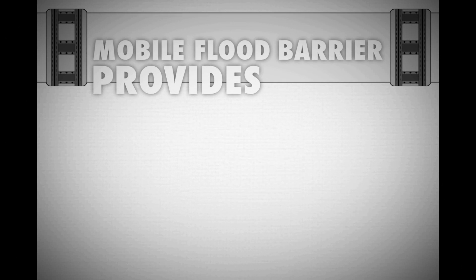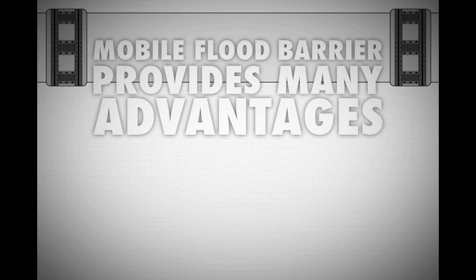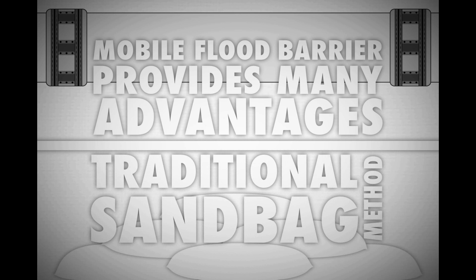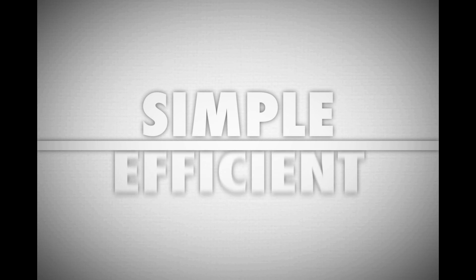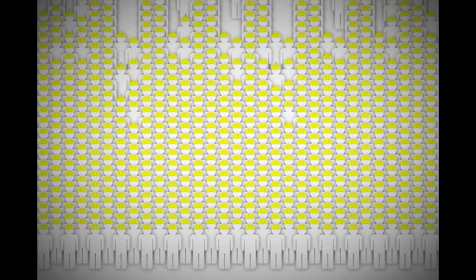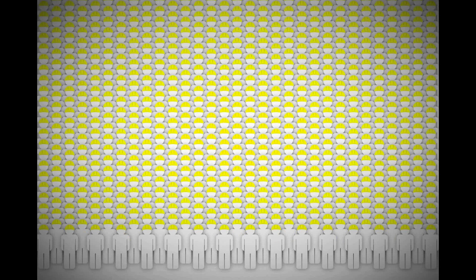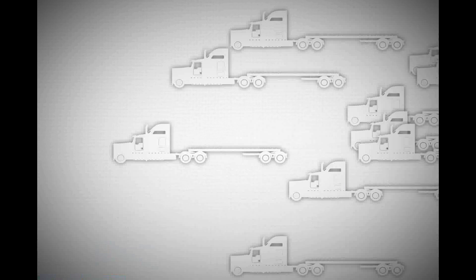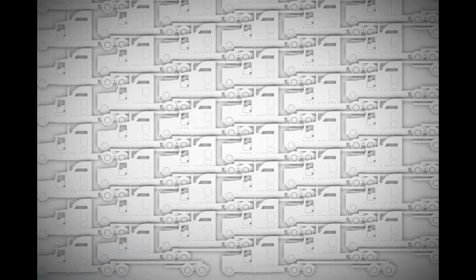The mobile flood barrier provides many advantages over the traditional sandbag method. Our concept is simple and efficient. We replace the 6,940 man-hours required for the sandbag method with 12, 150,000 sandbags and 2,500 cubic meters of sand with 1,000 meters of tubes and junctions and water. 139 fully loaded trucks with a single truck.